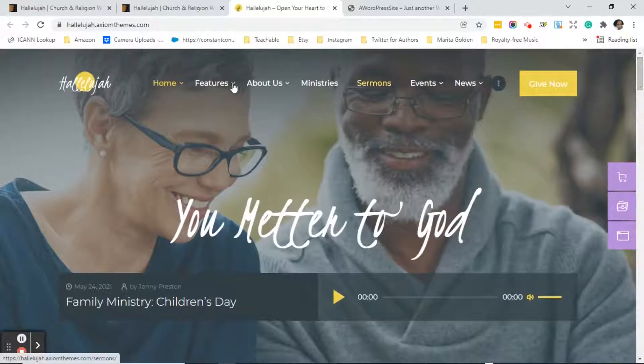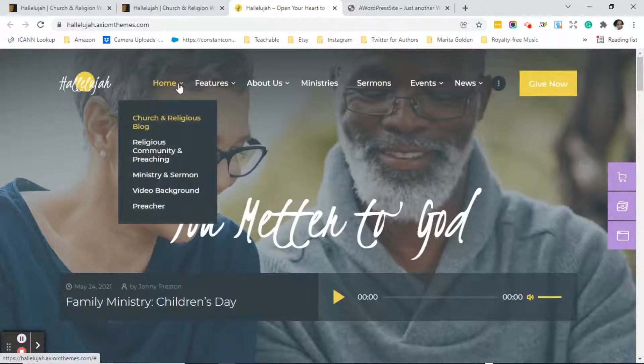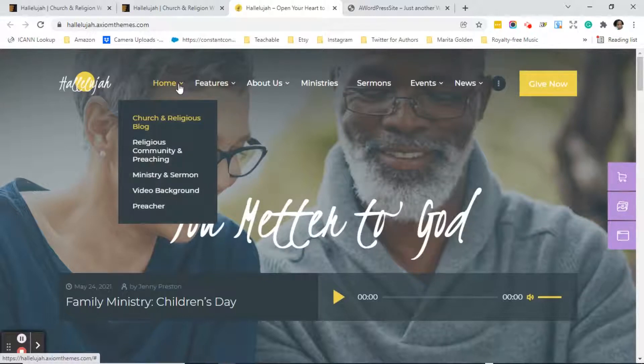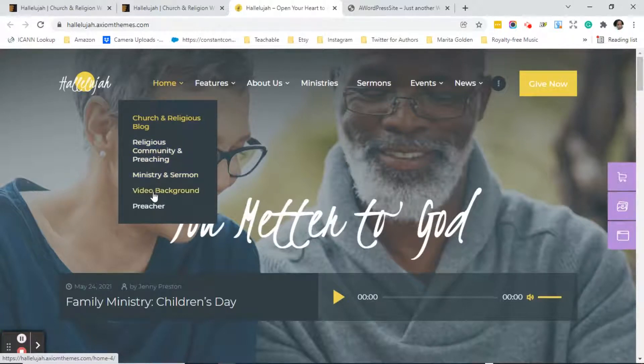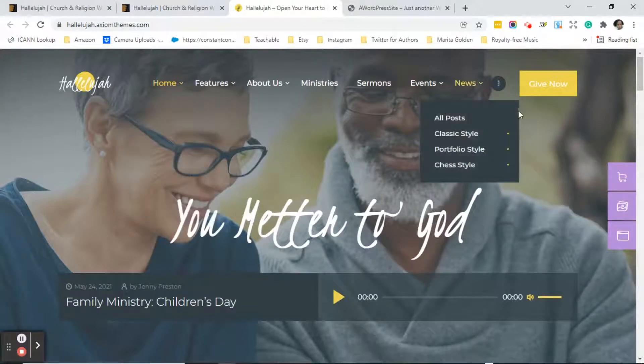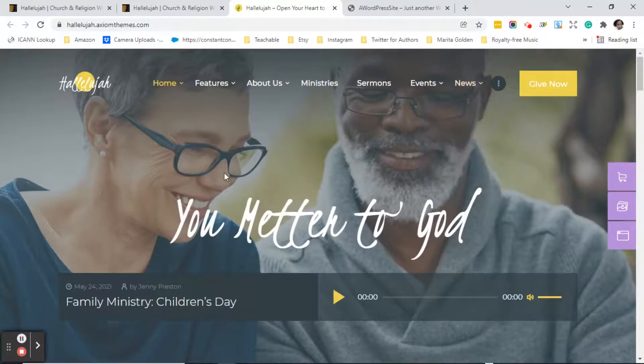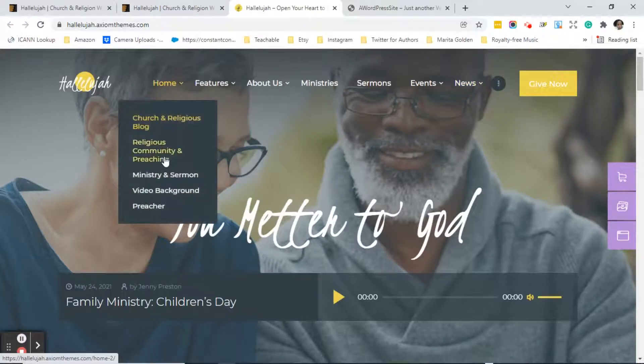The next thing that you do is you go through and again remember how I said that this particular theme had themes within themes. So you can go through and click on all the different themes that are available to see which one is best for you. Now this particular client she actually loved this one even after we went through the other themes.